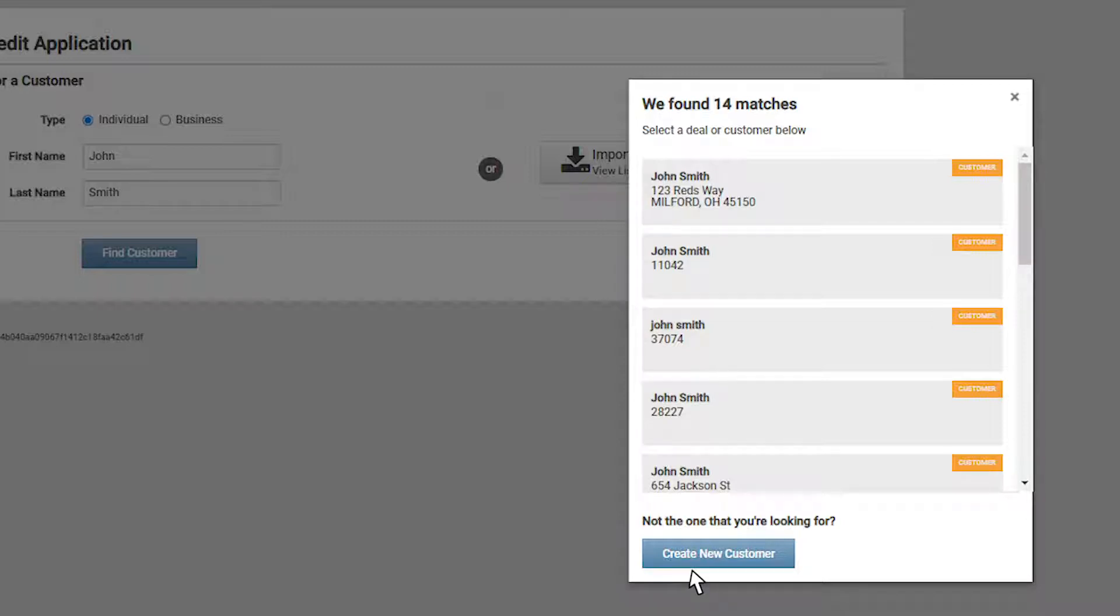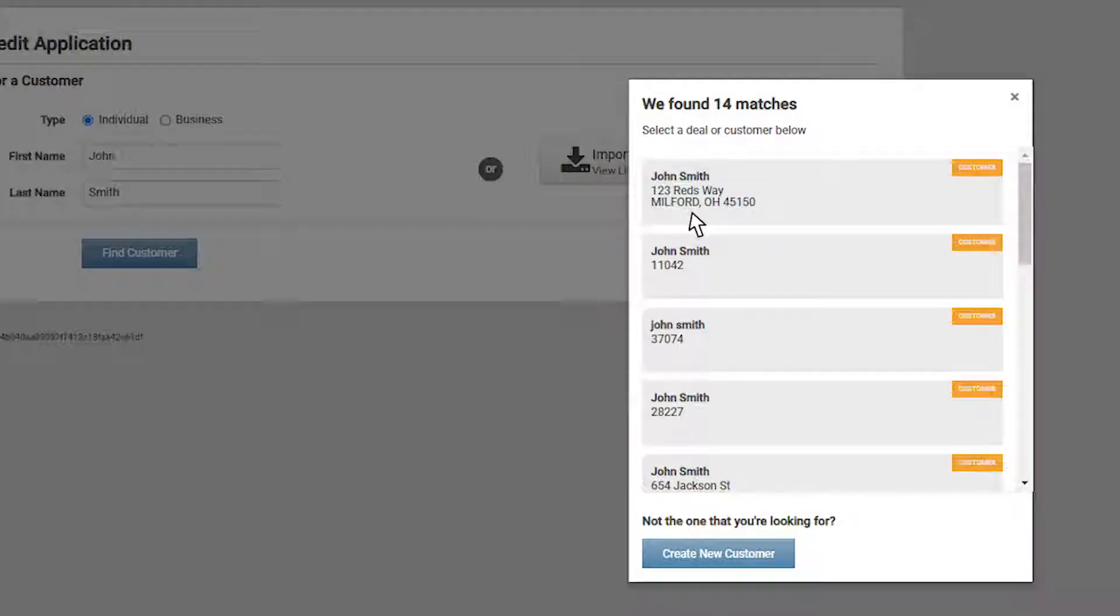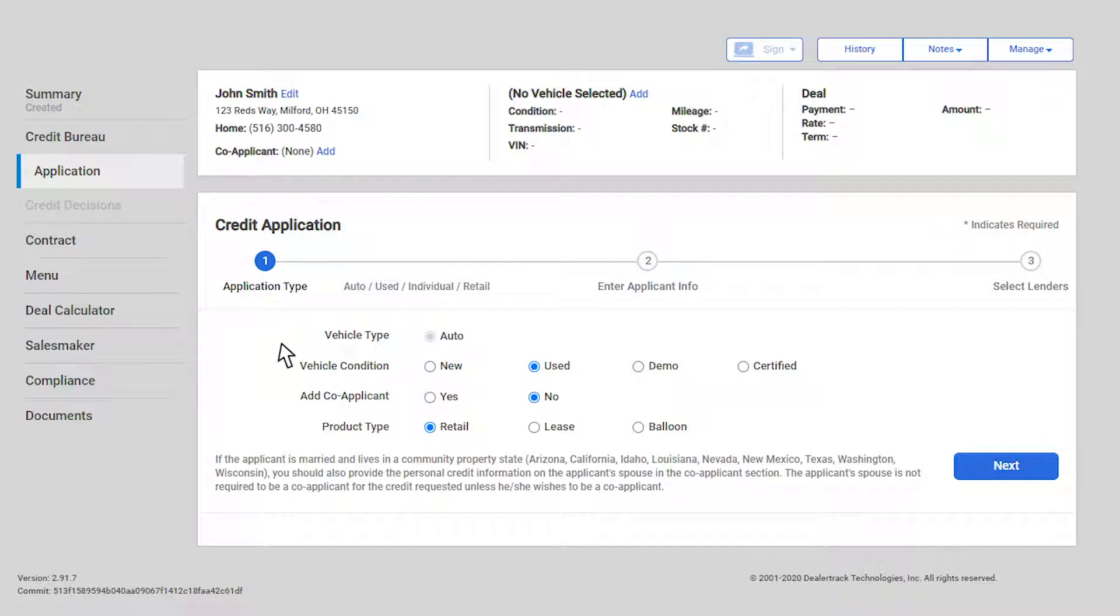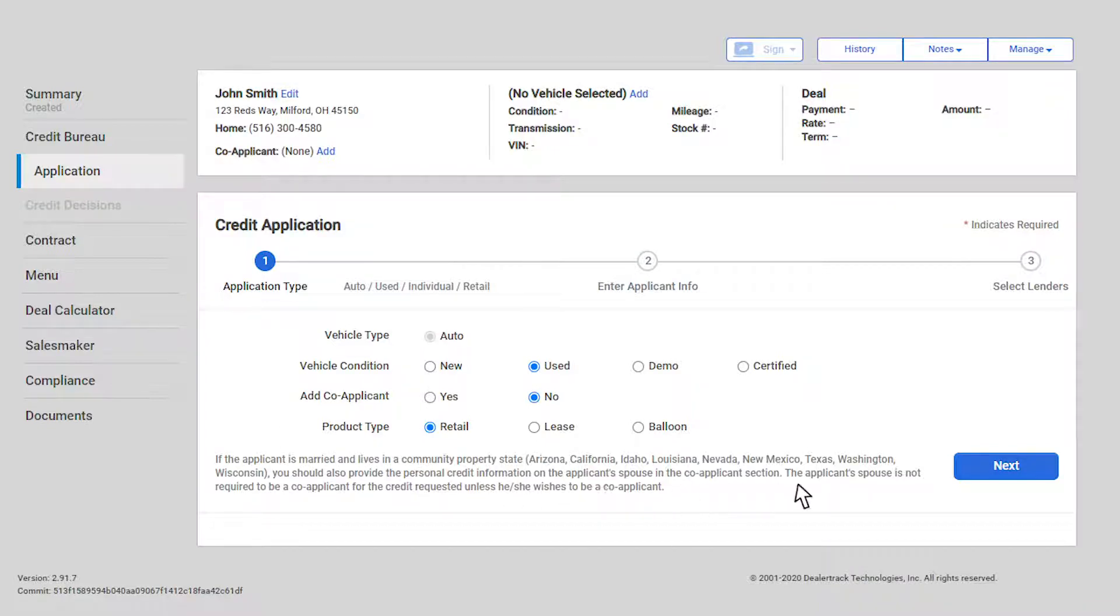For customers on file, select the customer's name to have a pre-filled application loaded for you. From the options displayed, select the kind of vehicle you are selling, the condition, add co-applicant and specify if it is retail or lease. Once you have made your selections, click Next.